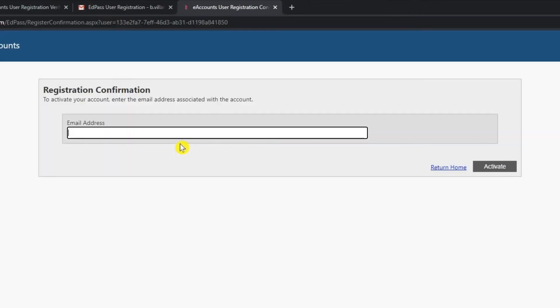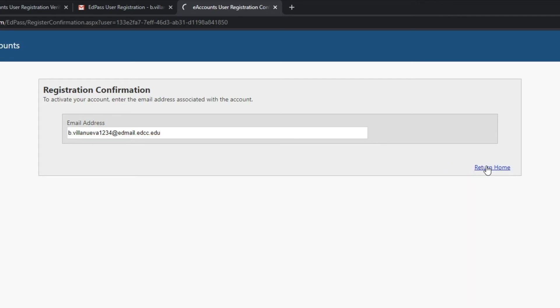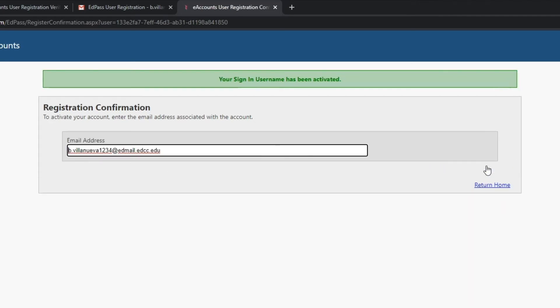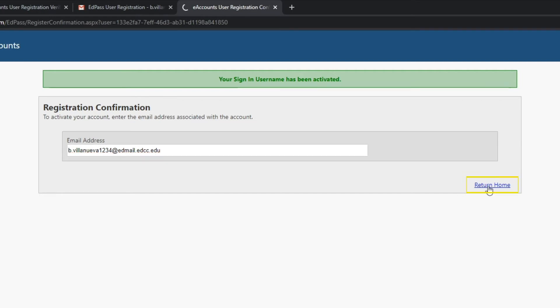A new page will open and you will be asked to enter the email address that you used at the time of registration for your account. Click on Activate. Once you see the window that your sign-in username has been activated, you can return to the login screen by clicking on the Return Home link.